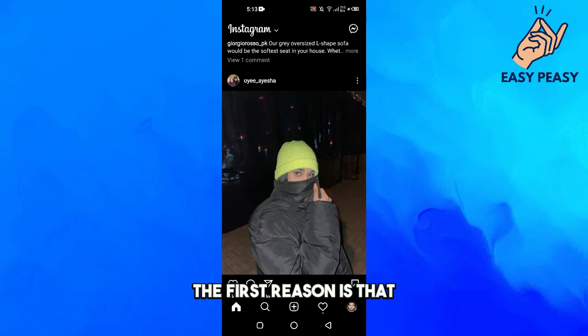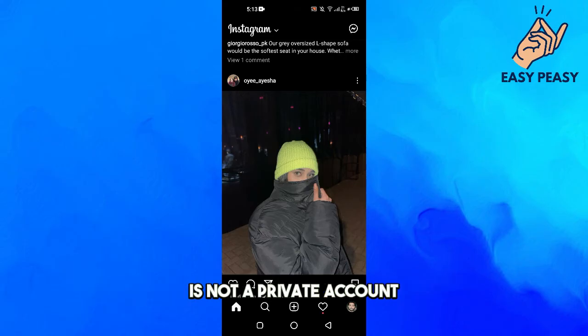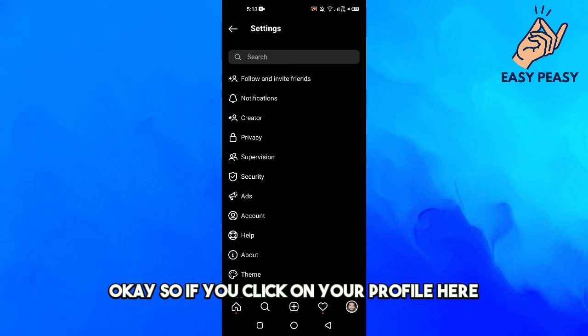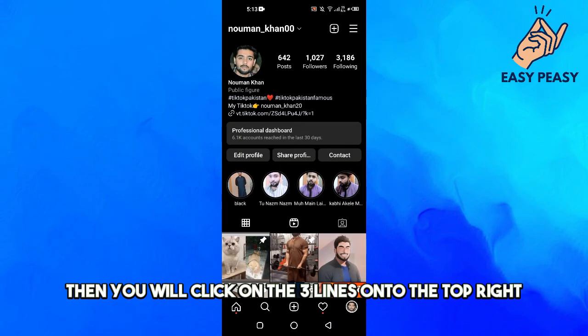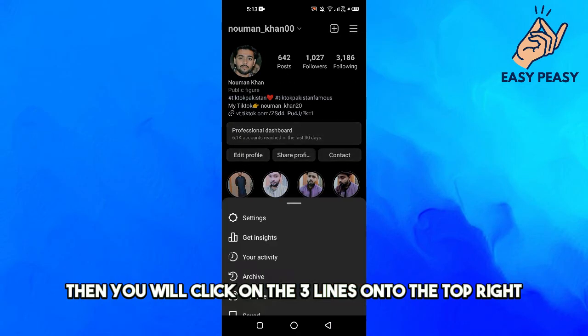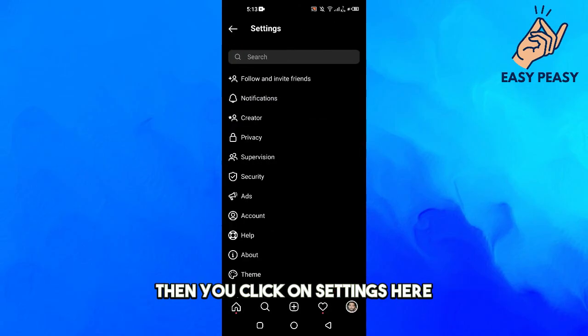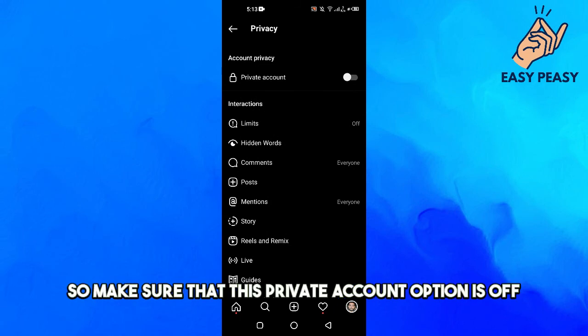The first reason is make sure that your Instagram account is not a private account. If you click on your profile here, then you will click on the three lines down to the top right, then you click on settings here and then you click on privacy here.